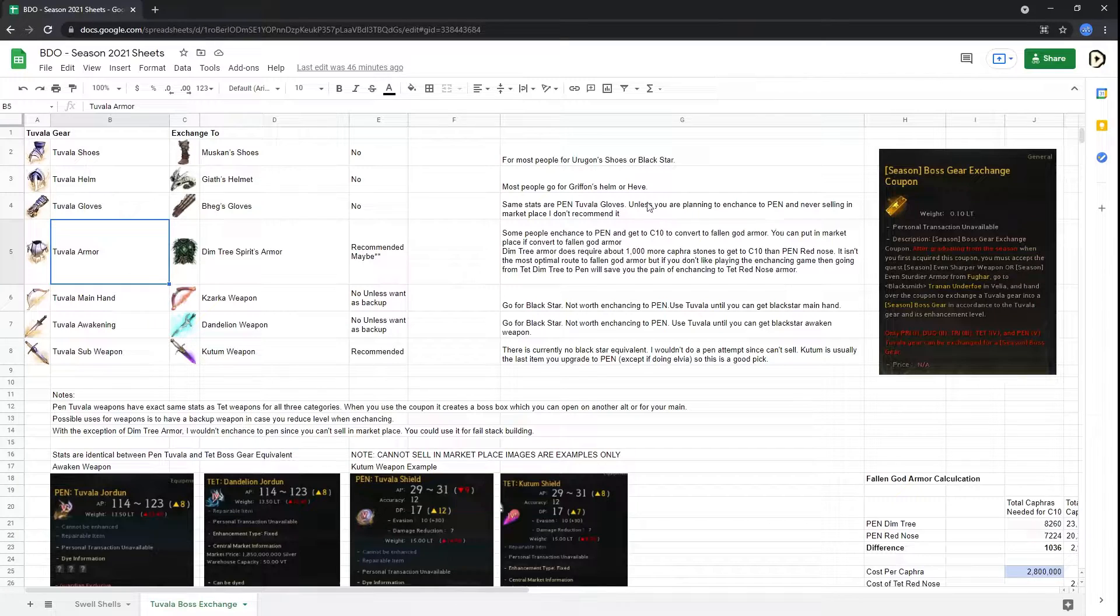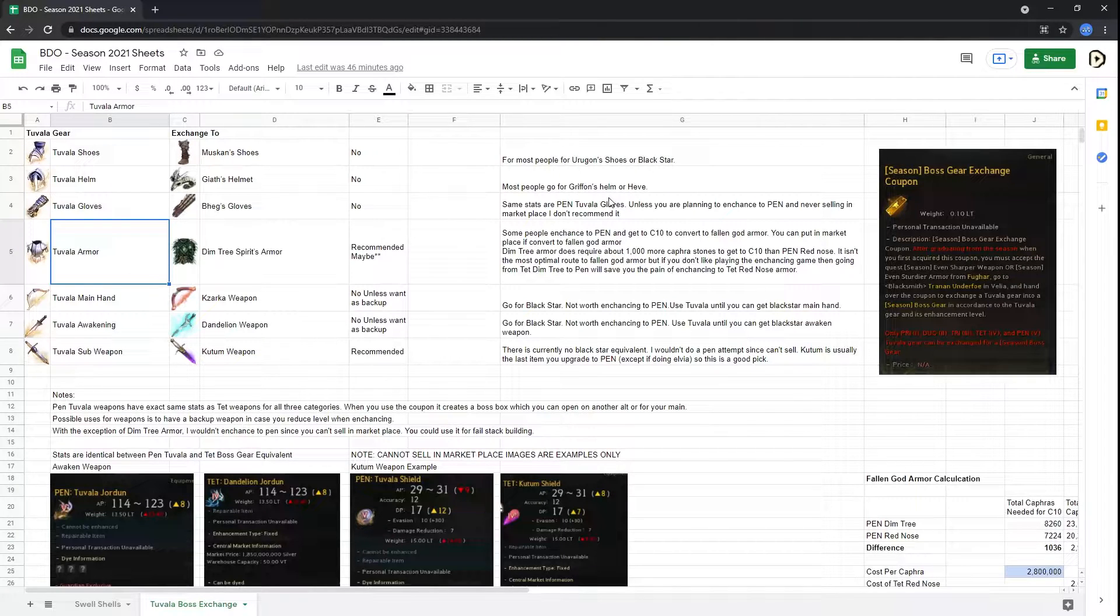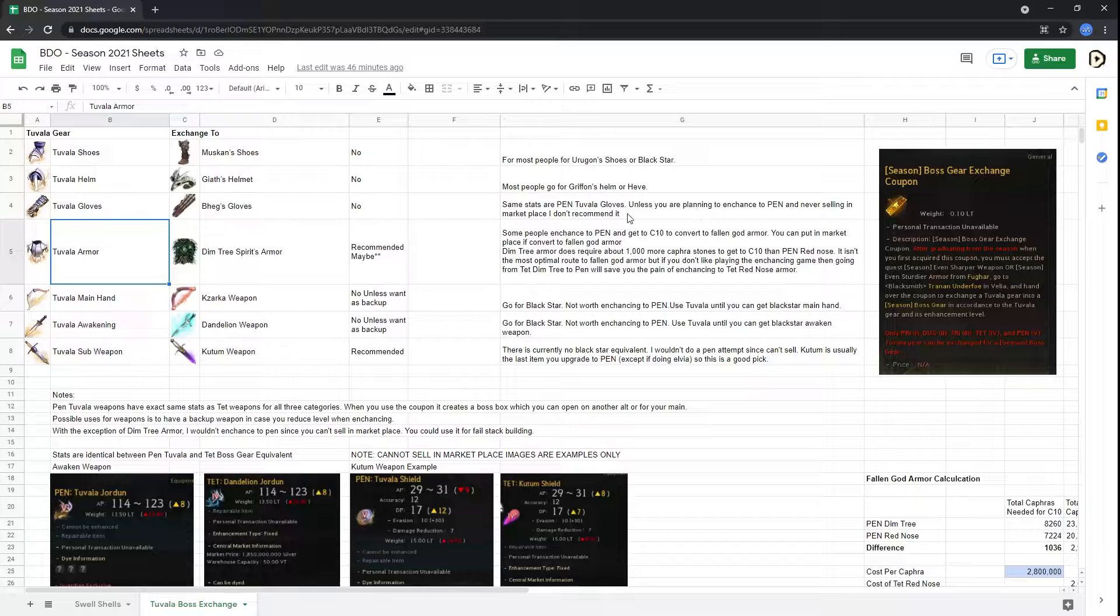Optionally, you can use previous season Tuvala gear as well. I believe there was someone that tested this, but you can test that out.